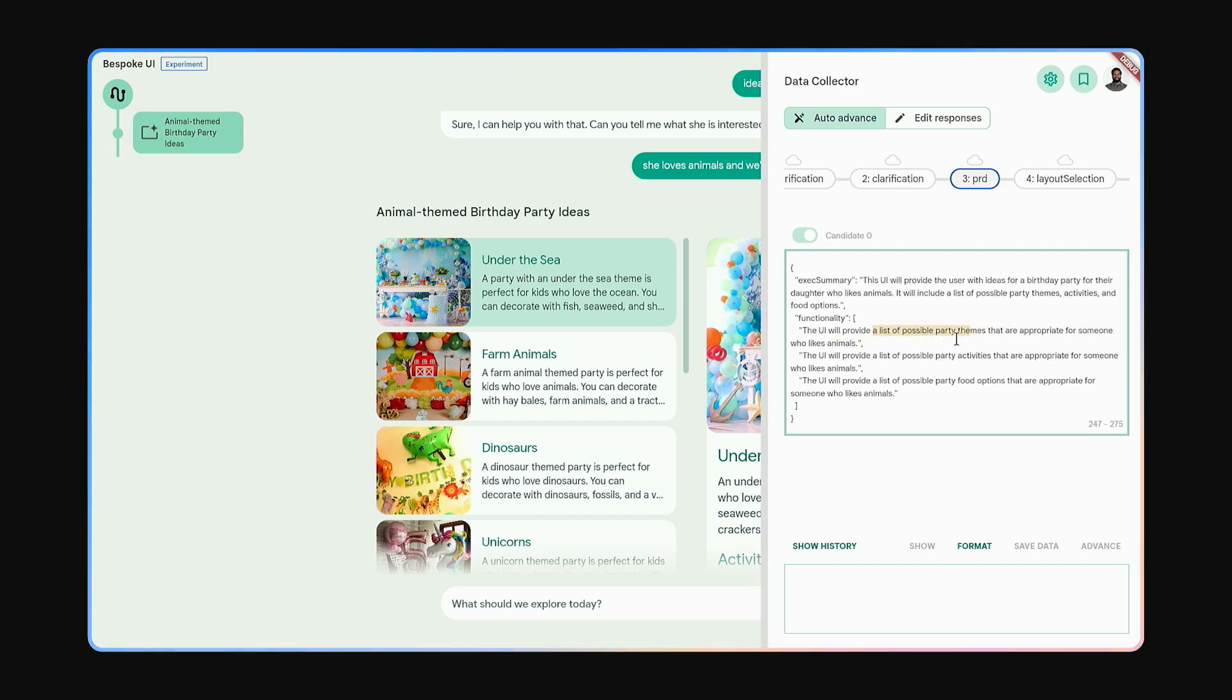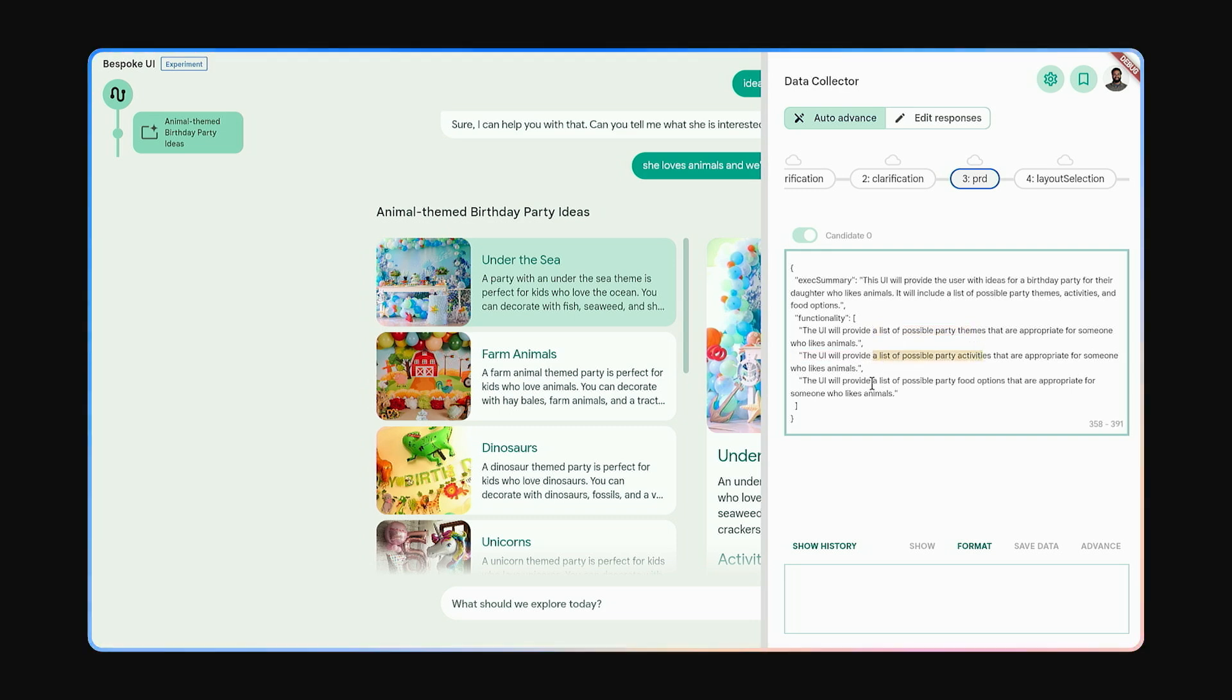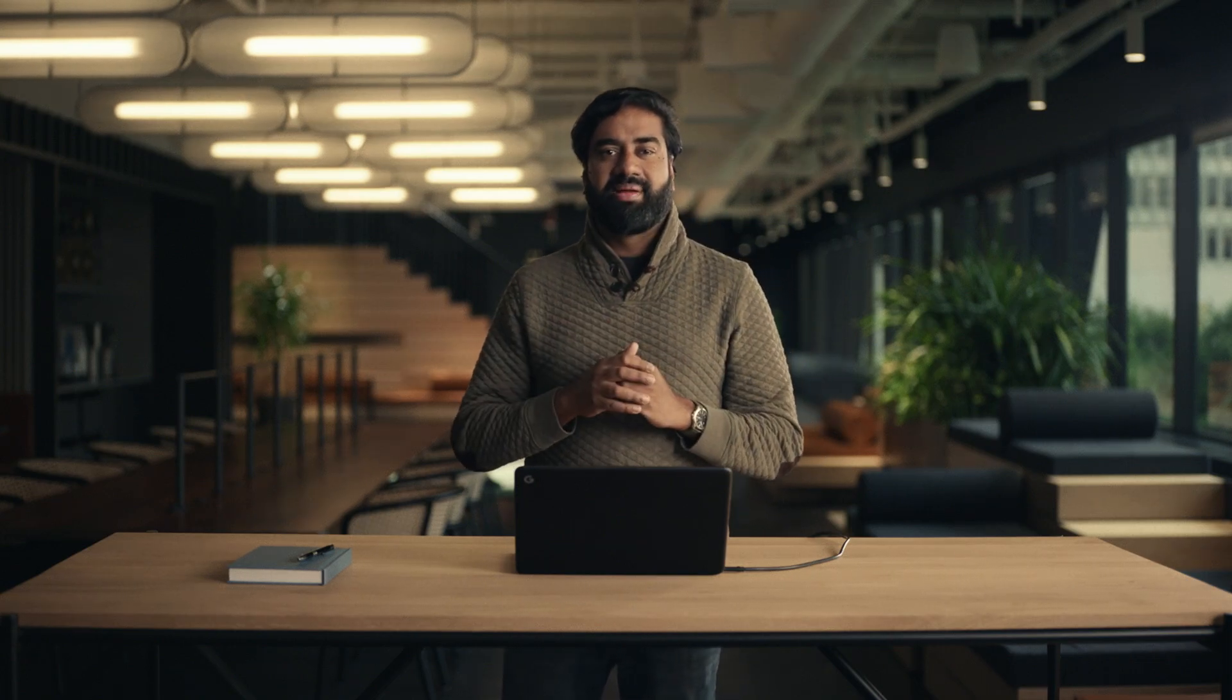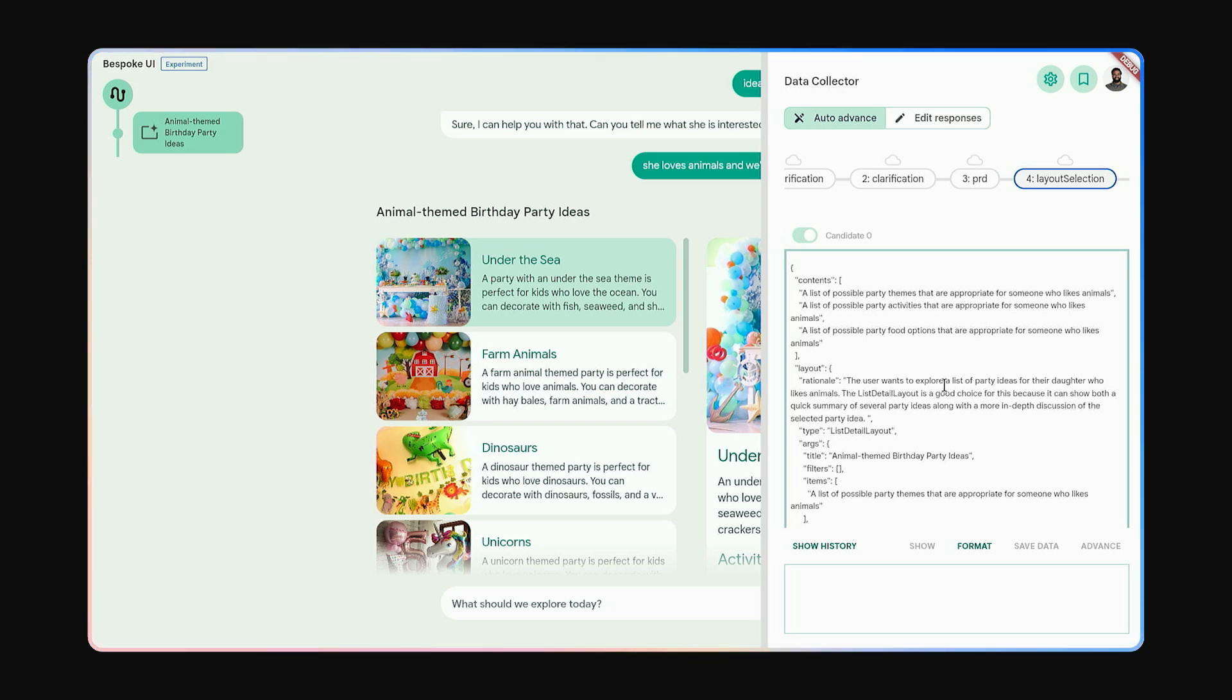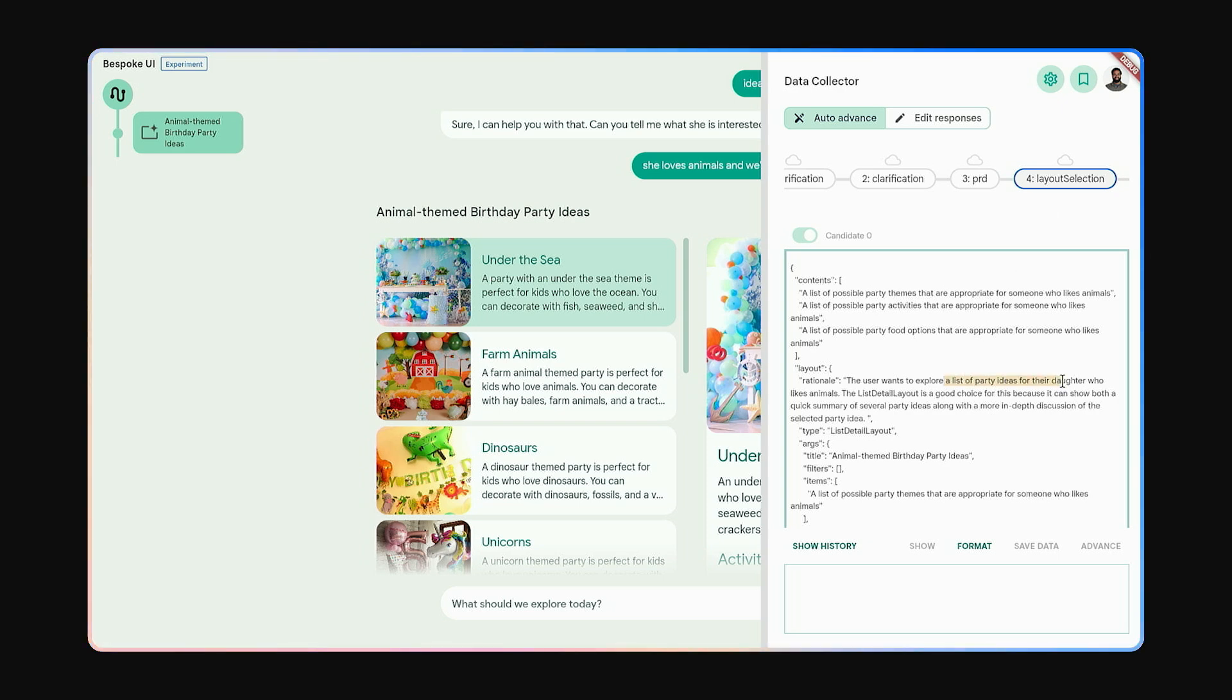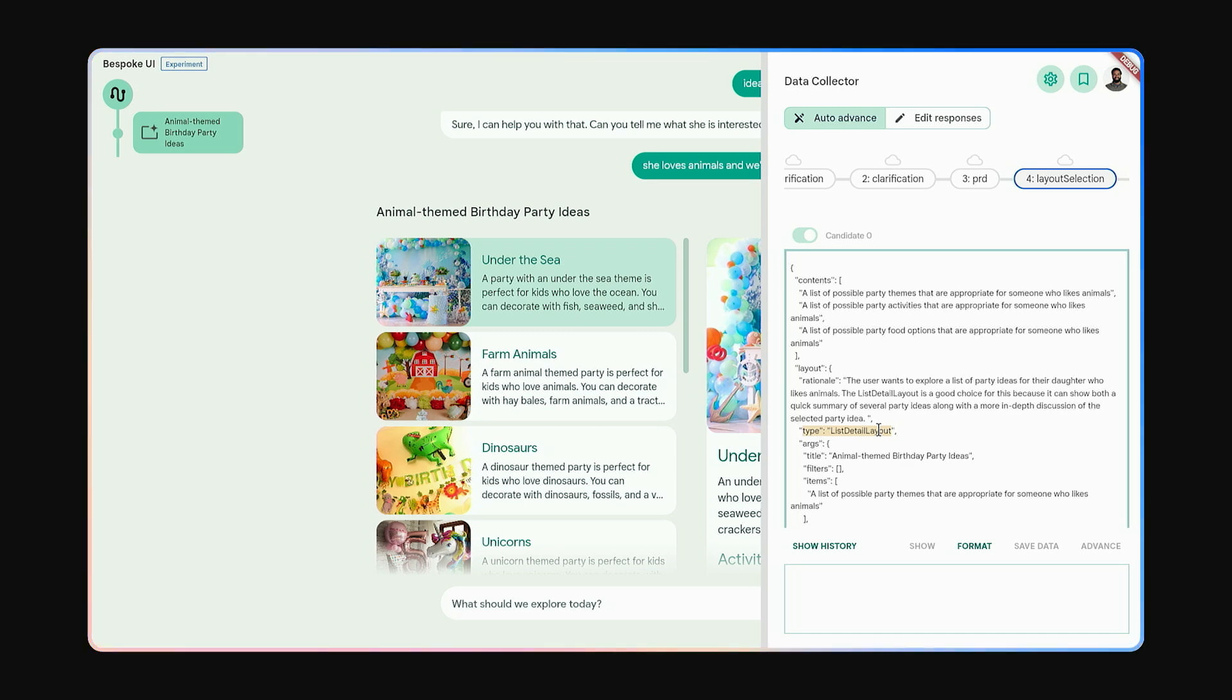For instance, it should show different possible party themes, some activities, and food options for them. Now, based on this PRD, Gemini tries to design the best experience for the user's journey. It thinks that the user will like to explore a list of options, but will also want to delve into details. It uses this to design a list-to-detail layout that we saw earlier.